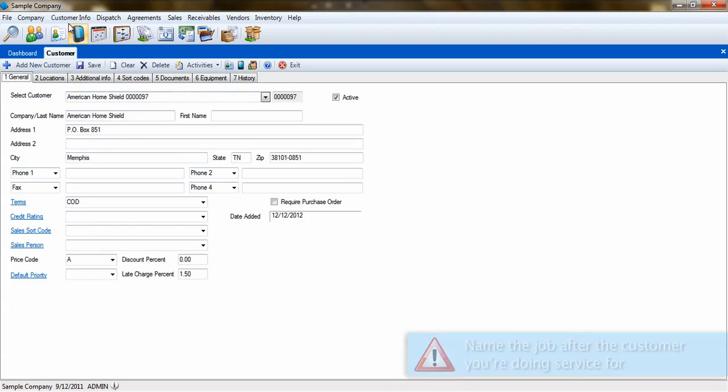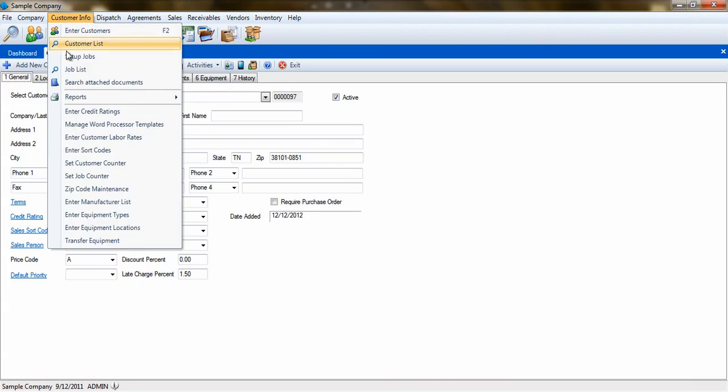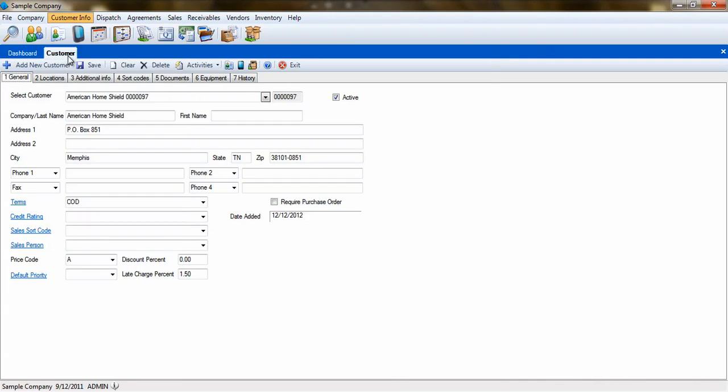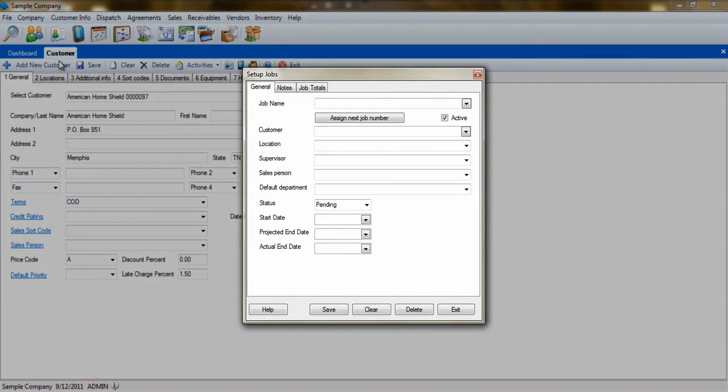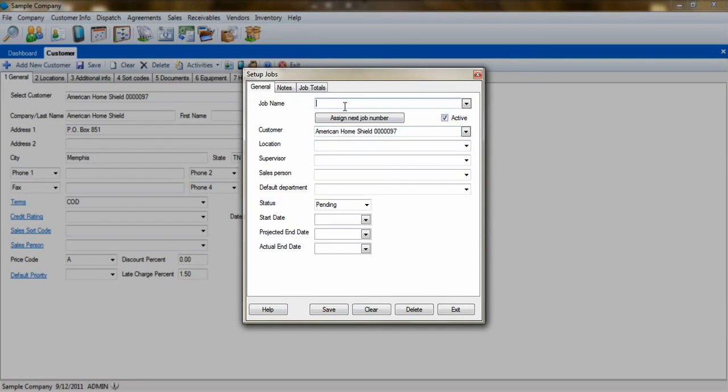To create the job, go to Customer Info, Set Up Jobs, and select the warranty company as the customer and name the job after the service customer. For this example, we'll name our job John Smith.